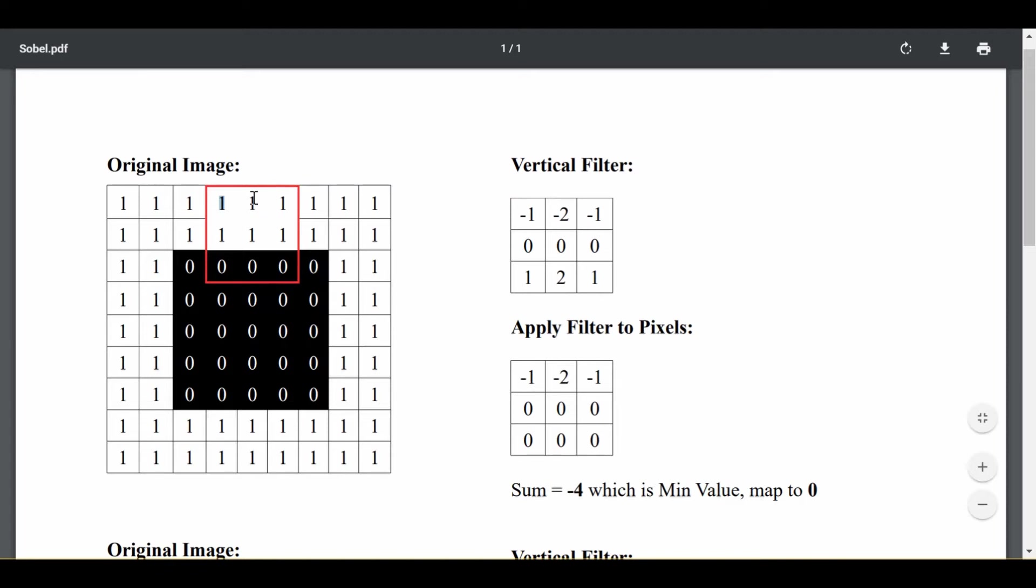Similarly, I have this 1 in the top middle, I have this negative 2 in the top middle of my filter, I multiply them and get negative 2. So every single element you see in the results here is gotten by just multiplying the corresponding element in the filter by the corresponding element in the little bounded box.